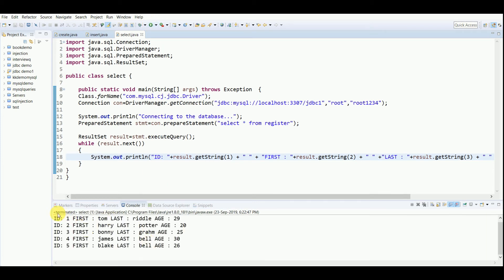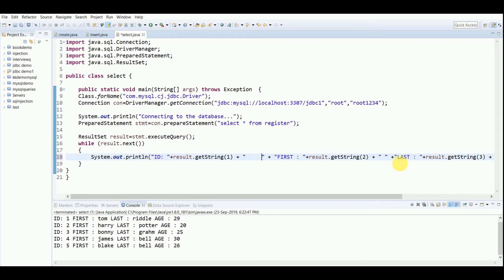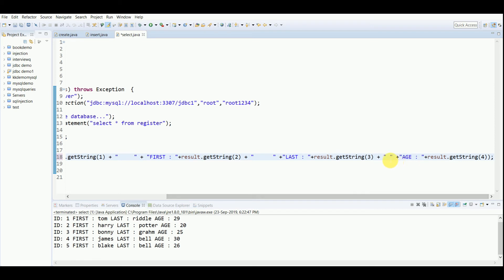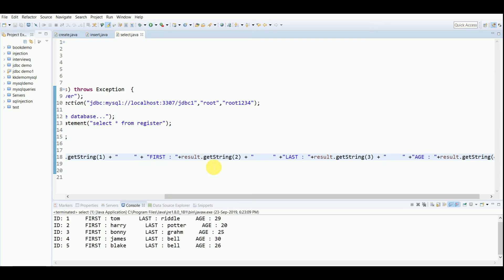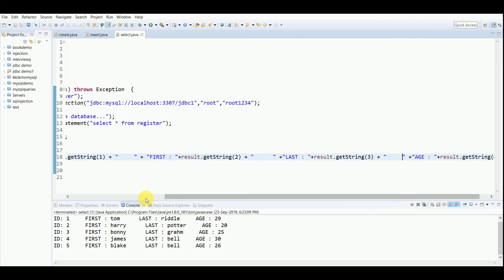Let me just run it. You can see you have ID, then first name. If you want, you can just increase the space to differentiate it more properly. It's just the viewing part, nothing more. An organized way to view the data.